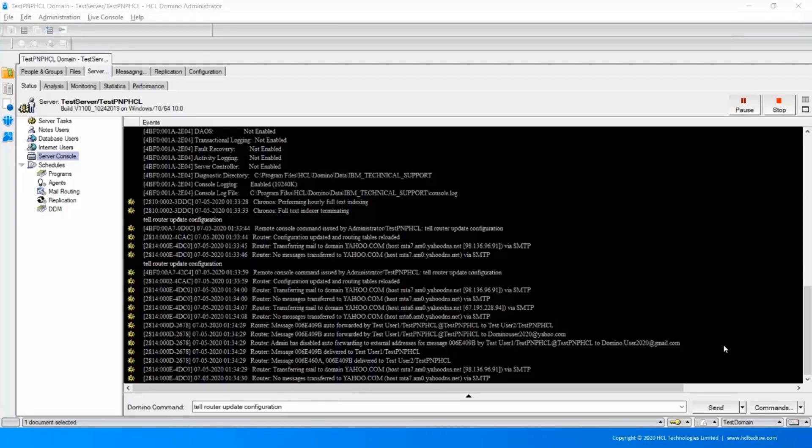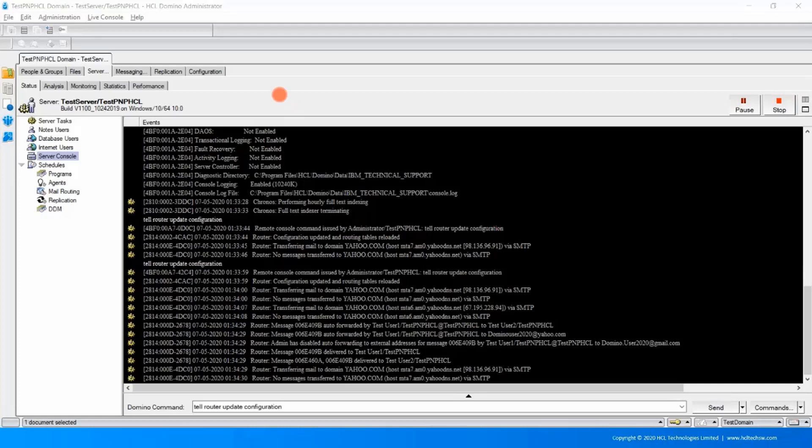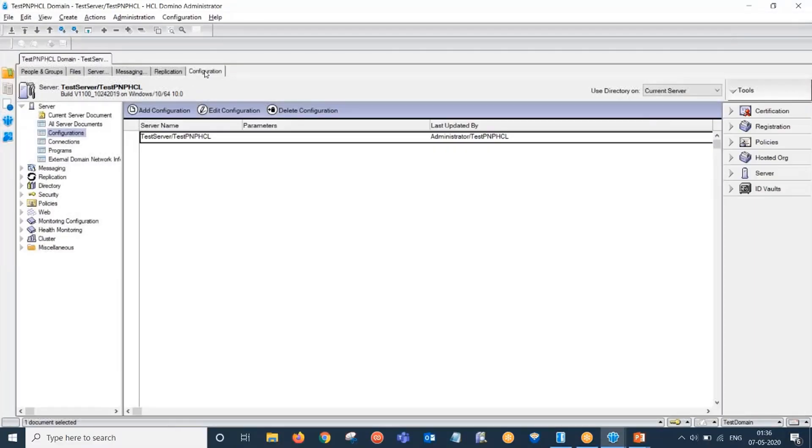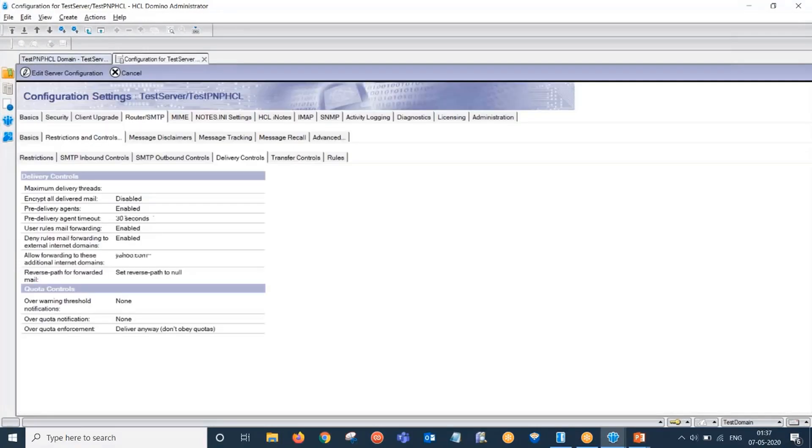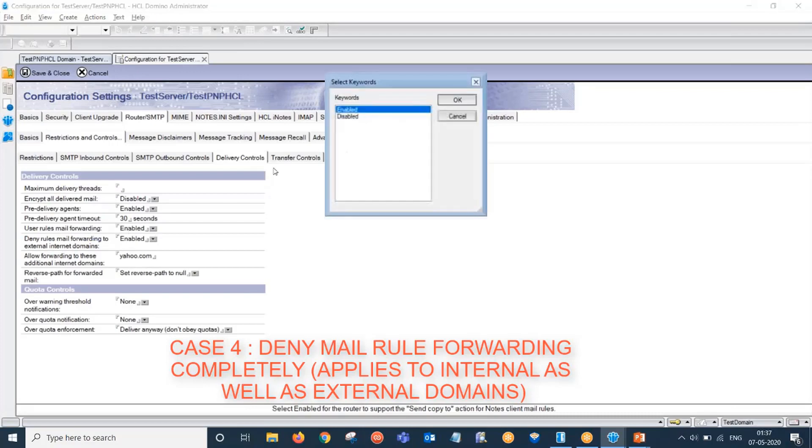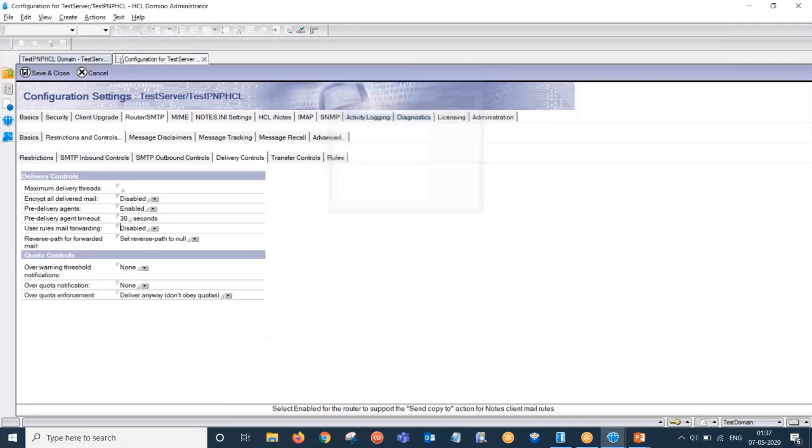At last we would discuss the case where mail forwarding is totally disabled. So let's again go to configuration document. If I disable this field user rules mail forwarding, it would disable forwarding totally irrespective of whether it is internal email address or external email address.